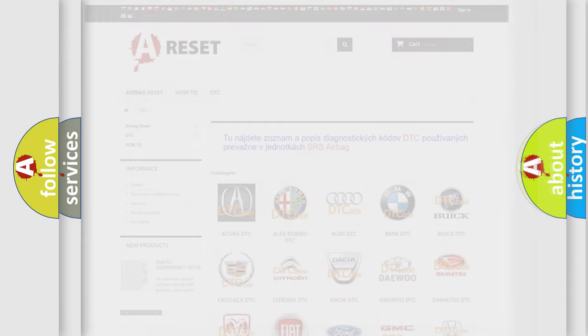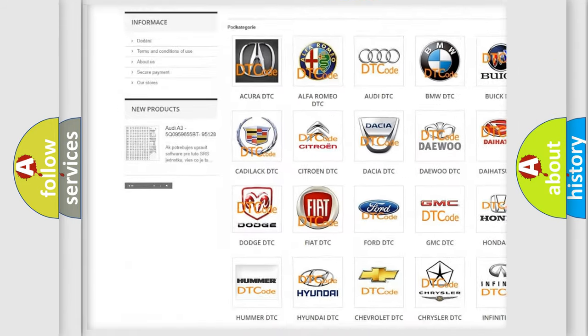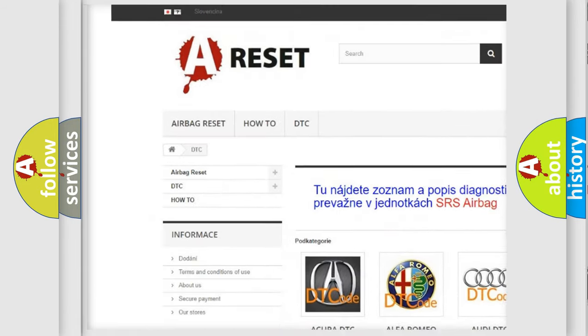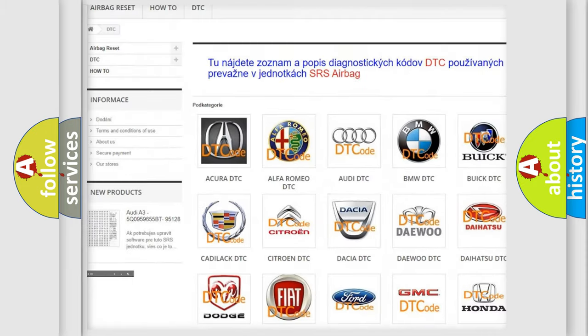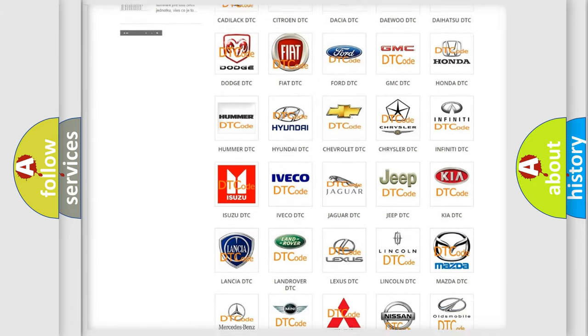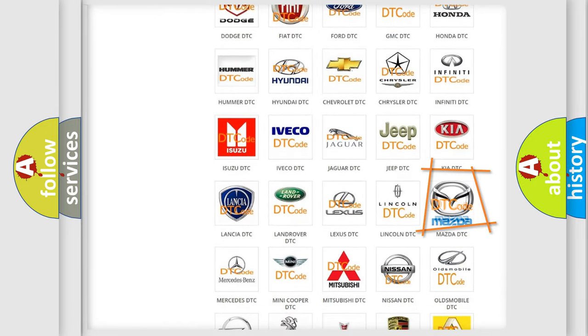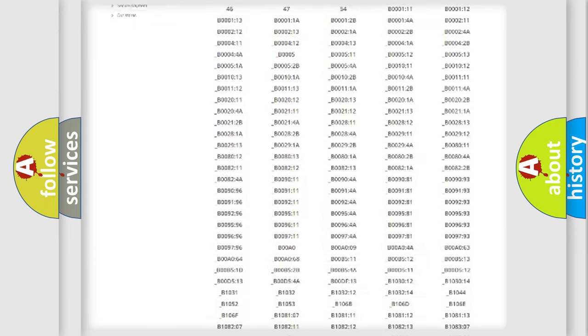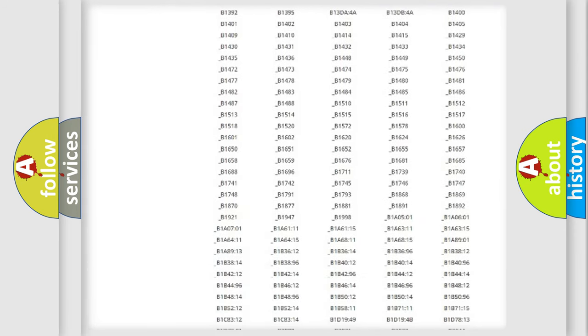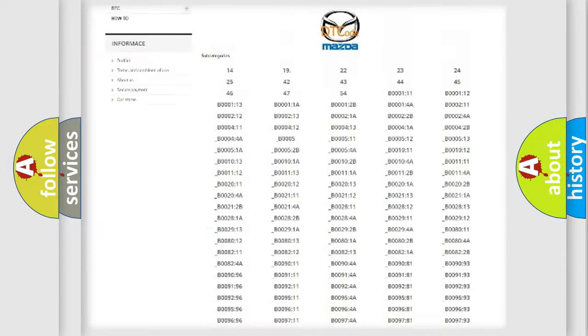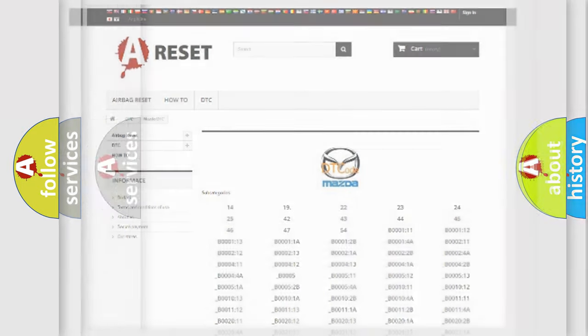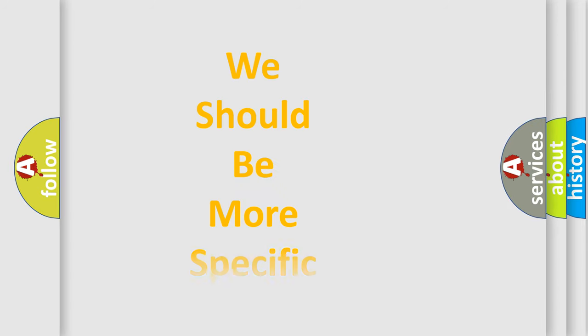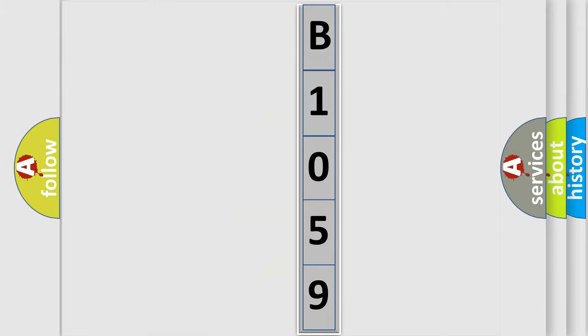Our website airbagreset.sk produces useful videos for you. You do not have to go through the OBD2 protocol anymore to know how to troubleshoot any car breakdown. You will find all the diagnostic codes that can be diagnosed in Mazda vehicles, and many other useful things. The following demonstration will help you look into the world of software for car control units. You can move the video a bit further.